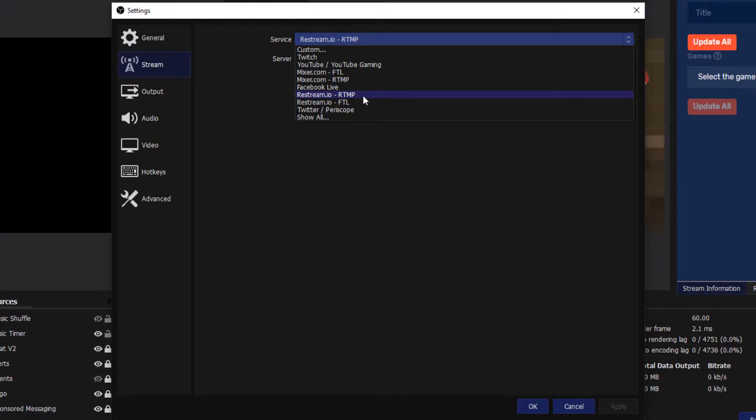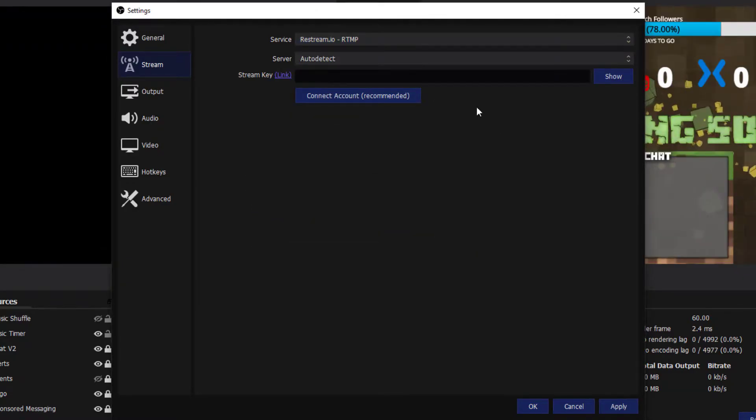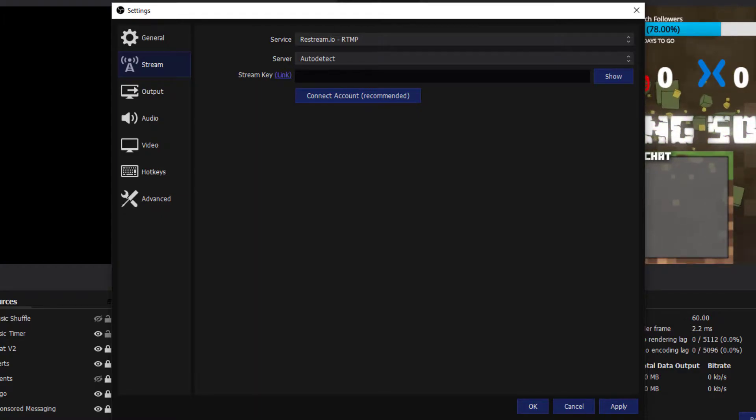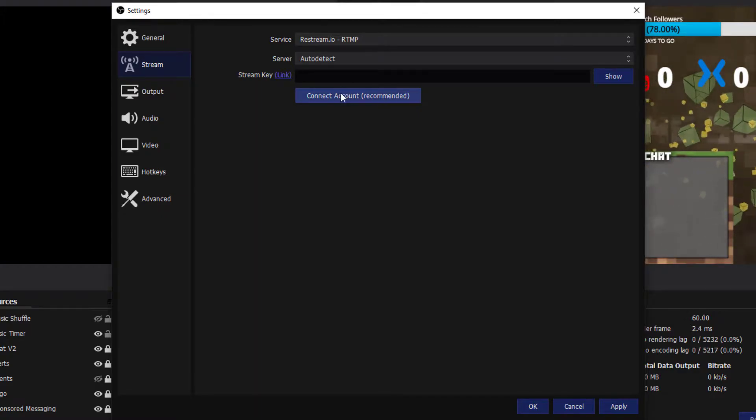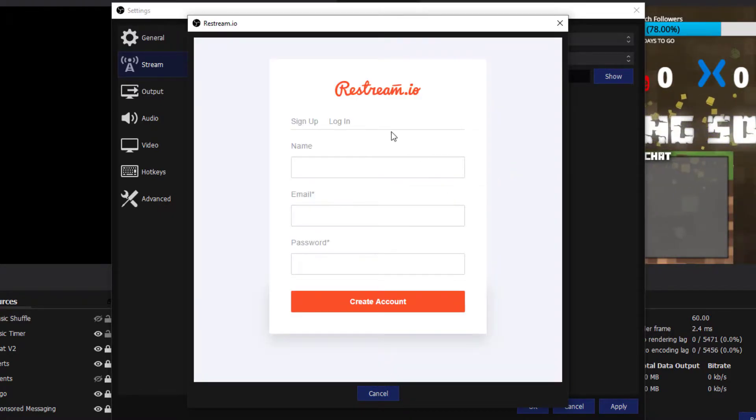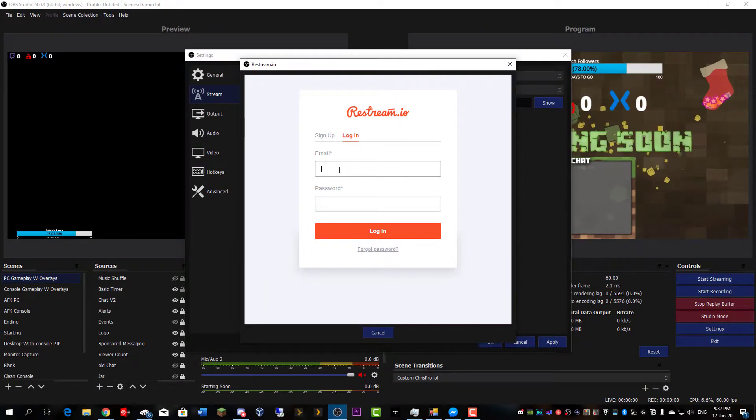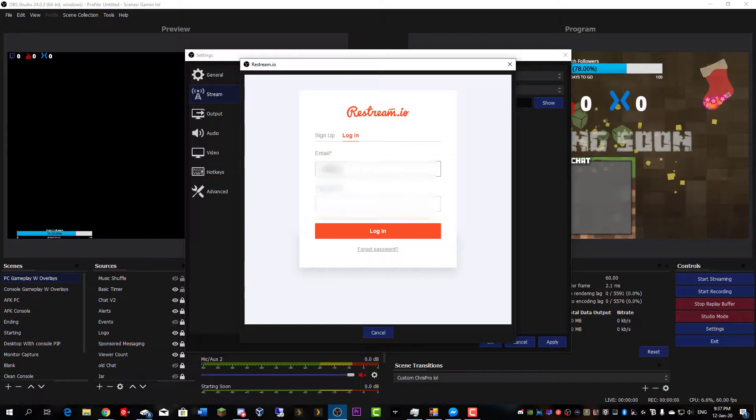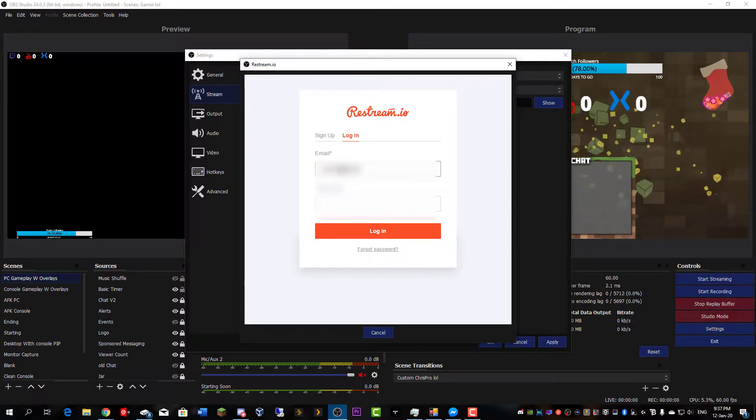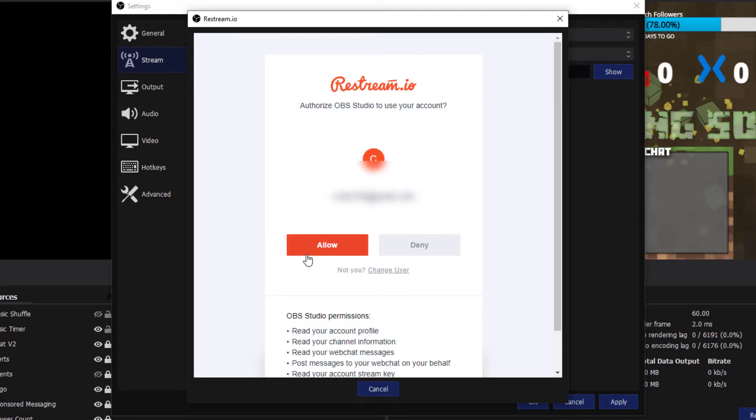It'll come up like this asking for a stream key. Instead of doing that, what you want to do is click connect account. Once this opens, you'll just want to sign in with the account you just created. Go ahead and click allow.